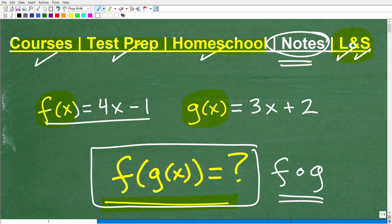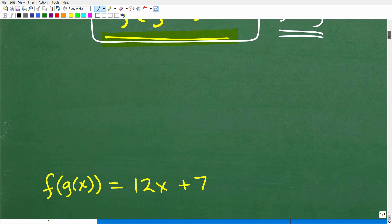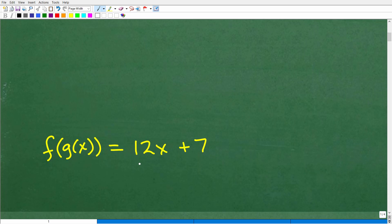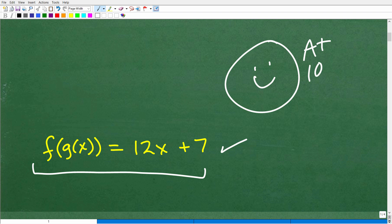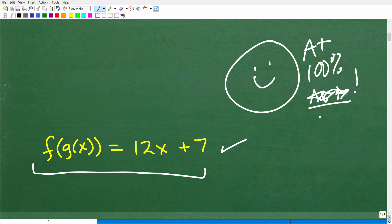Let's take a look at the composite function f of g of x given these two functions. The answer is: f of g of x is equal to 12x plus 7. If you didn't get this right, don't panic — you'll see how easy it is. If you did get it right, nice job! Give yourself a happy face, an A-plus, and some stars.